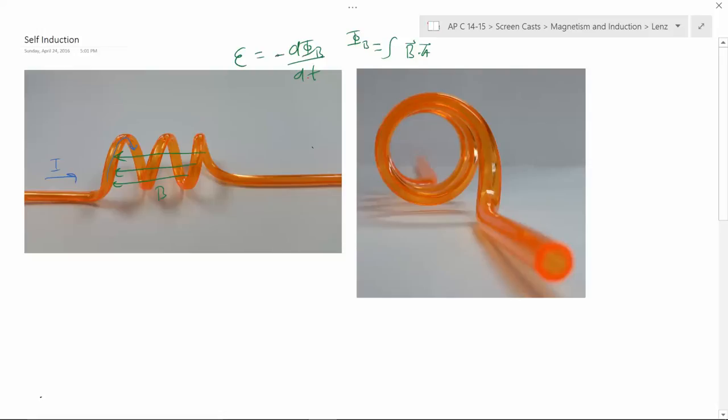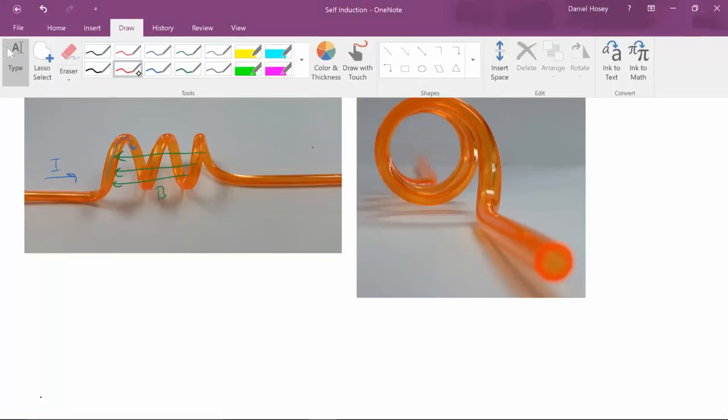It's a way of saying it wants to oppose the change. So if the magnetic field changes because the current is changing — and remember, you can't change current instantaneously, it always takes some amount of time — as this magnetic field changes, it's changing the magnetic flux through this solenoid, which is then going to change the voltage or the induced EMF, and it's always going to oppose that change.